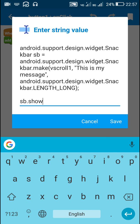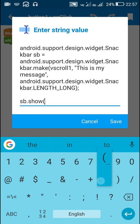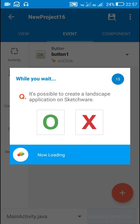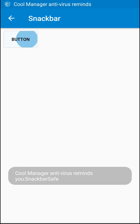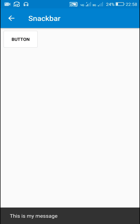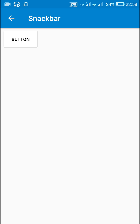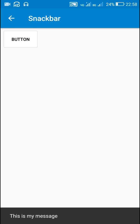Now we can show it by writing sb.show(). This will display the Snackbar. Let's check this — when I click the button it displays the Snackbar at the bottom with the text 'this is my message', and I can slide it to the right to remove it.